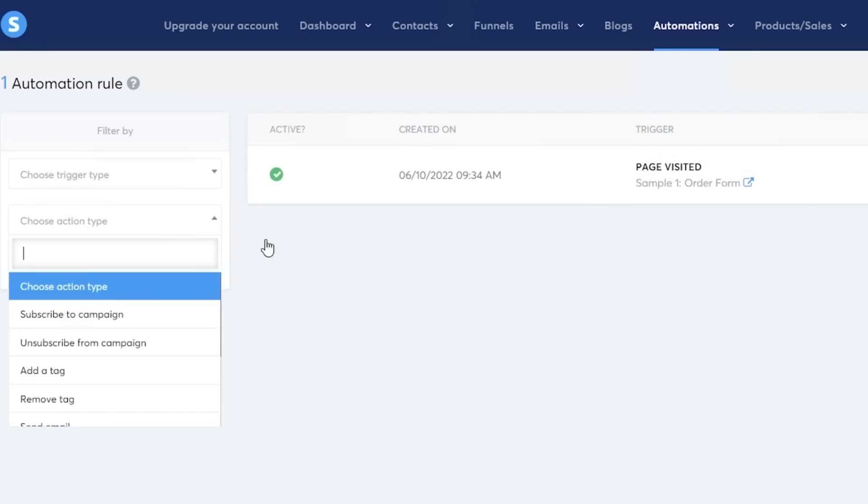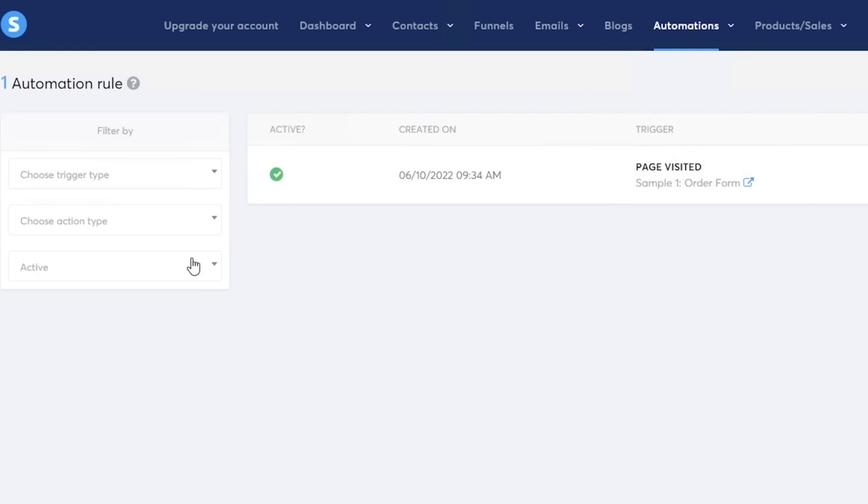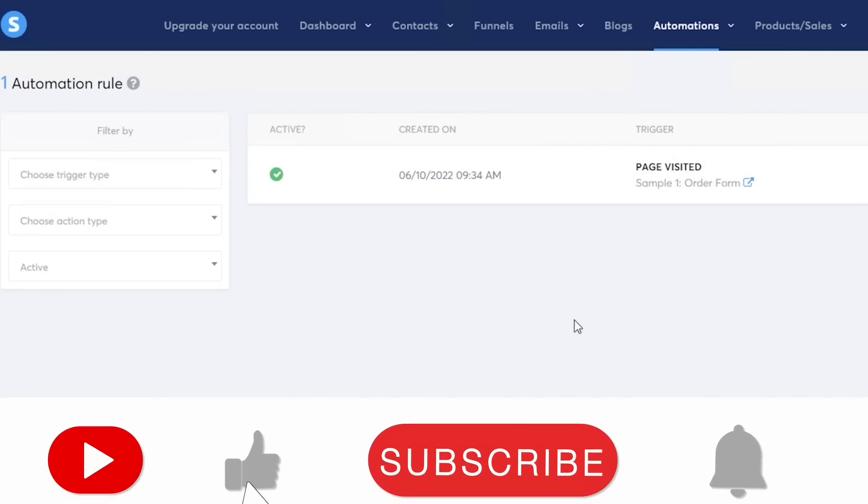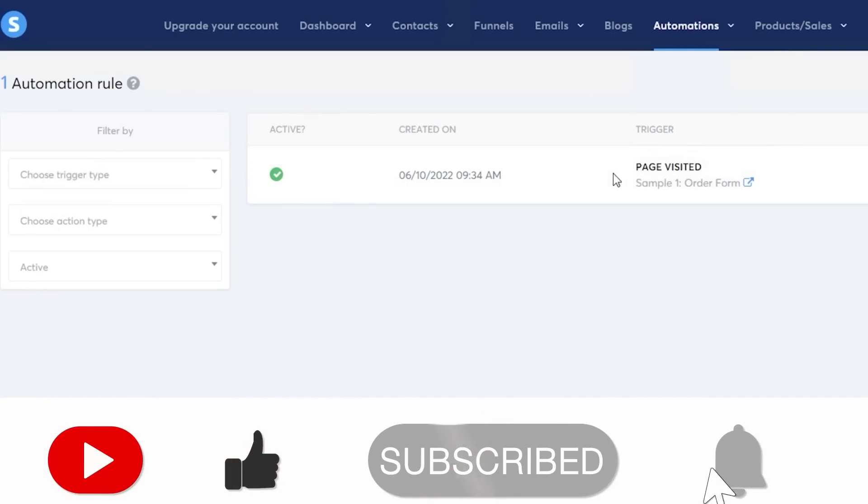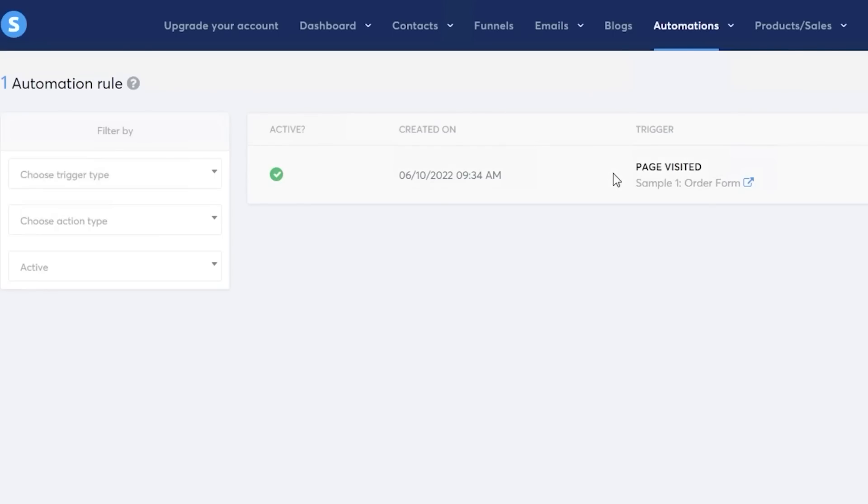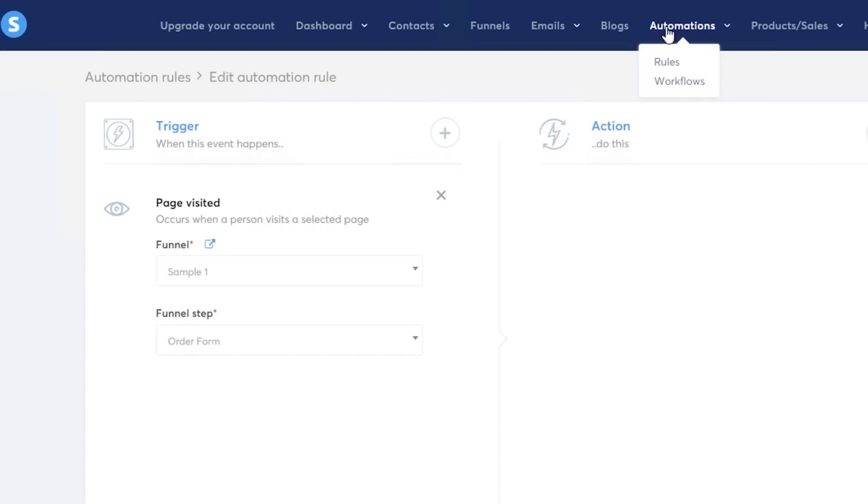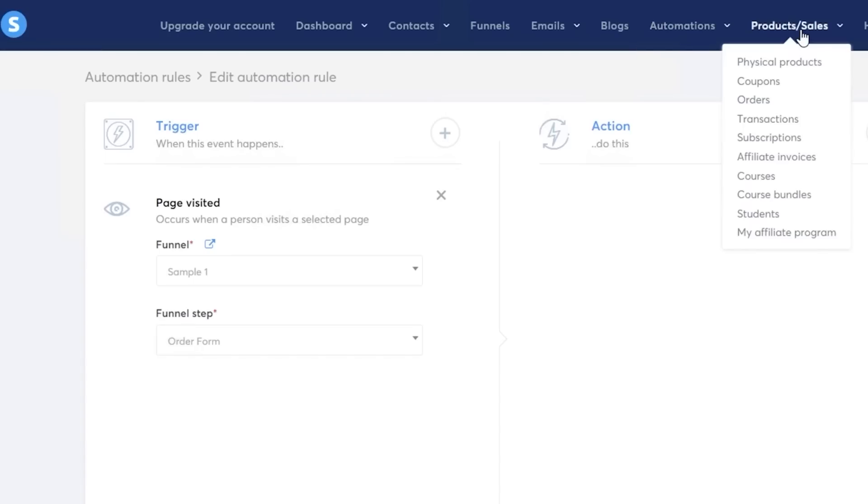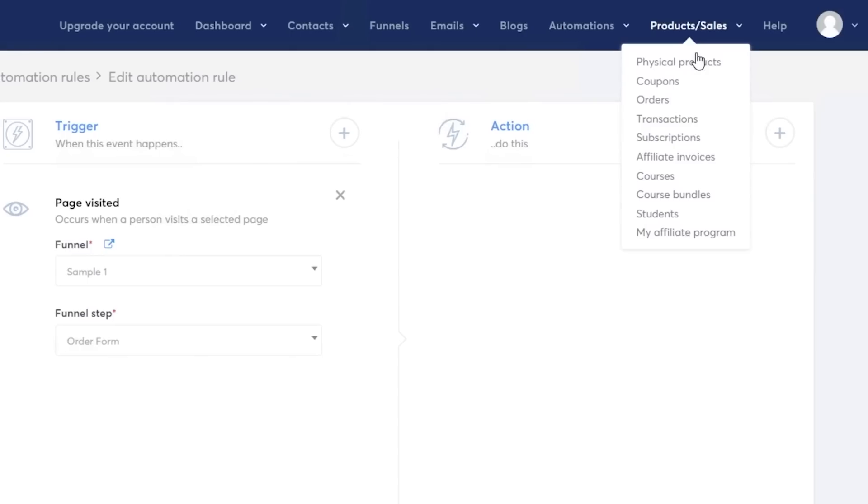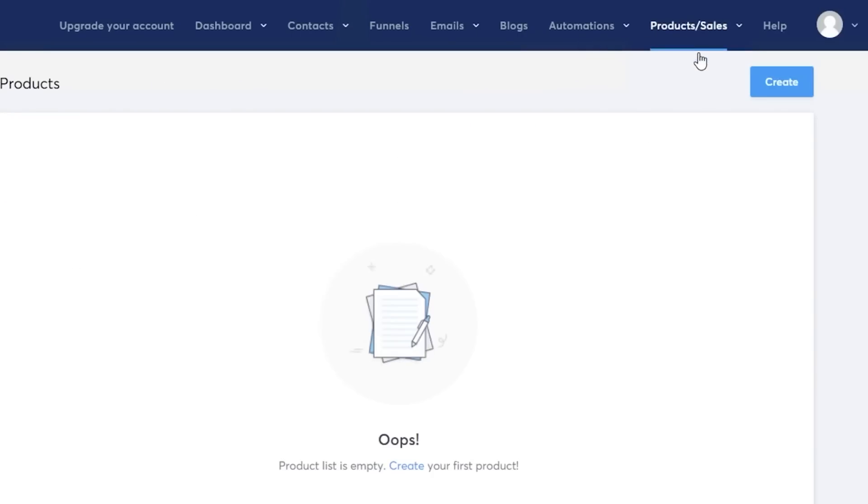And once you do that this will enable you to choose the action that you want to take, and then you can choose whether or not you want this to be an active automation or a passive automation. So you can turn on certain automations at certain times. For example, when I was putting on sales on my jewelry store, I actually made it in the form of an automation and then I would just turn it off and turn it on when I wanted to put in like a 20% or 30% sale on all of my products.